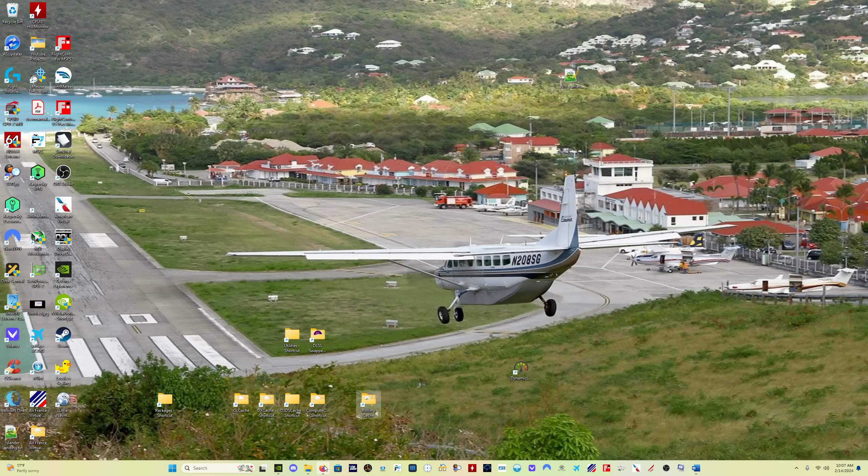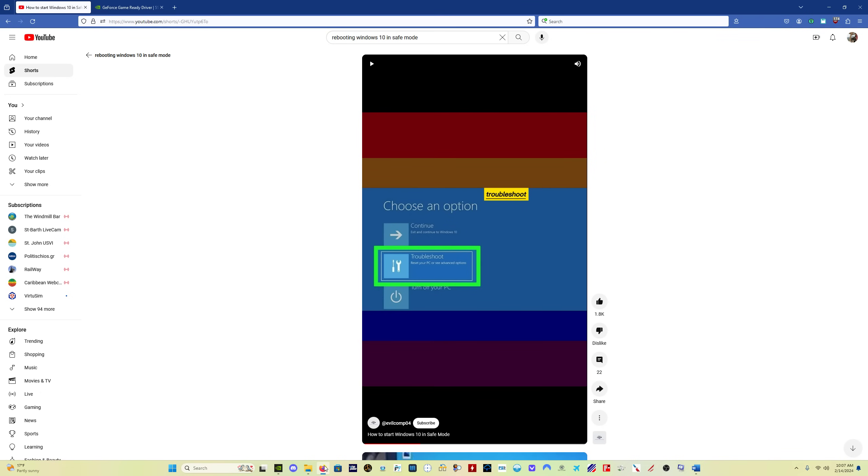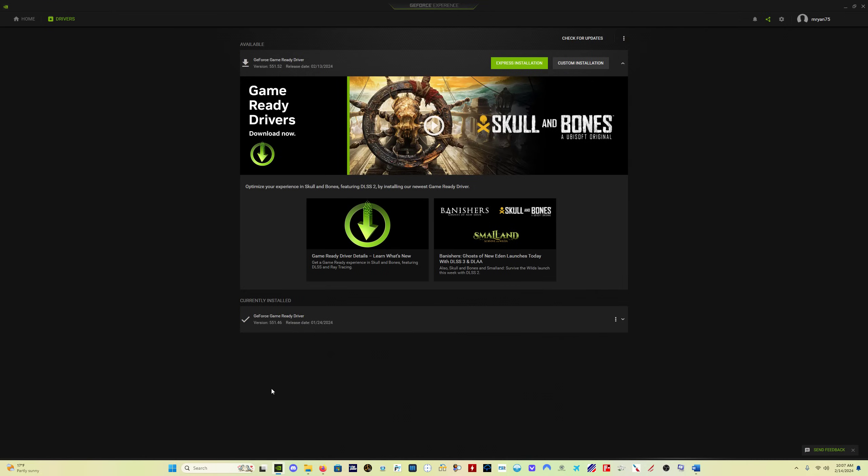And the other thing I am done doing, I always prior to maybe December of 2023, it's now February, February 14th, Happy Valentine's Day. Prior to December-ish, what I used to do is just use GeForce Experience to update my drivers.